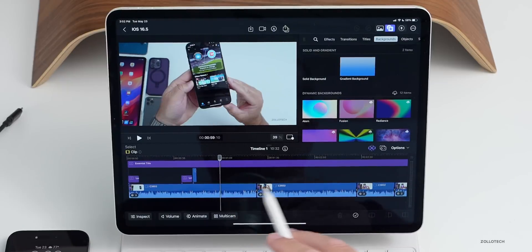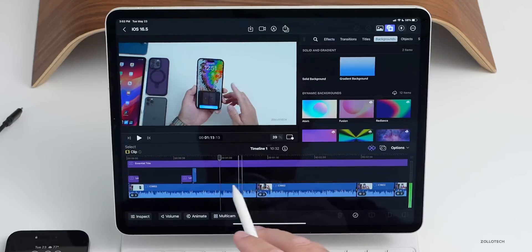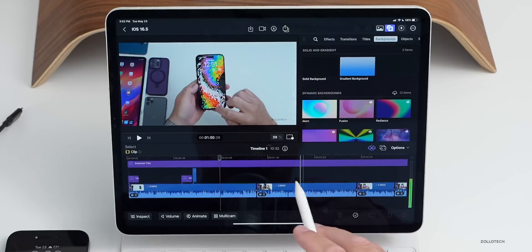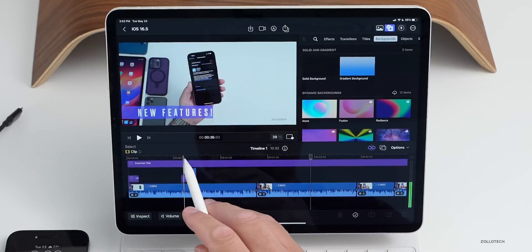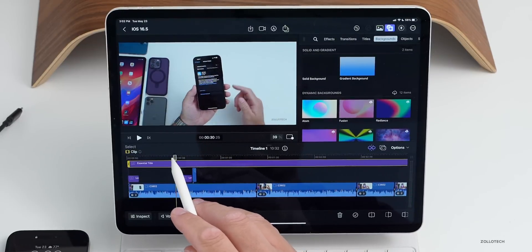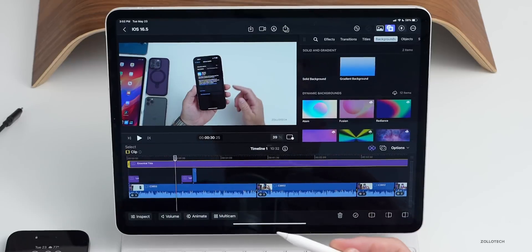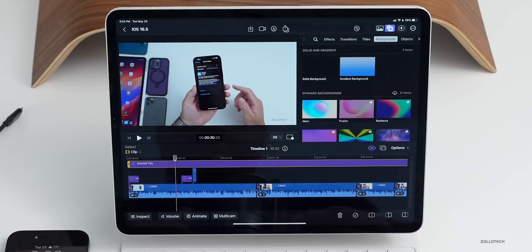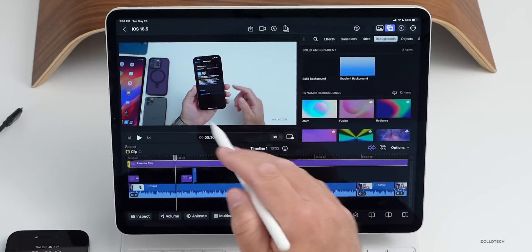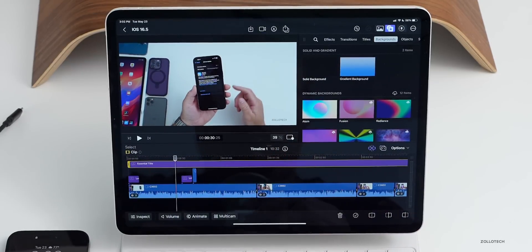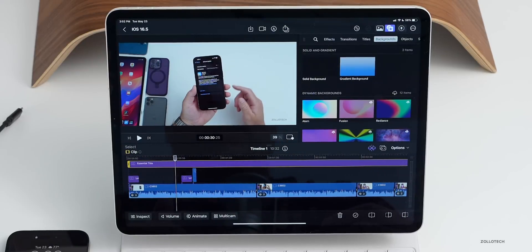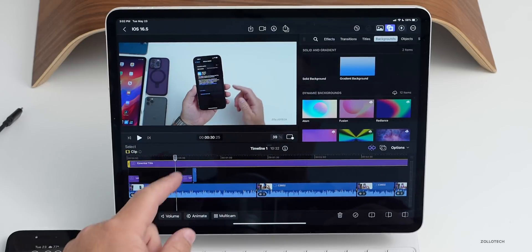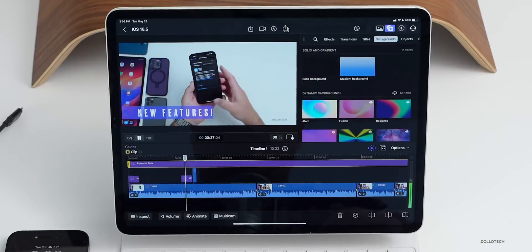You can also use the Apple Pencil if you have one. With Apple Pencil hover, you just bring it across the timeline and it's pretty fast. That's really nice, it just moves right along here pretty quickly.